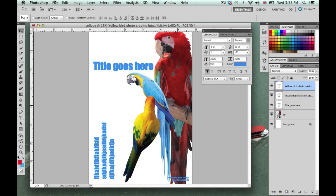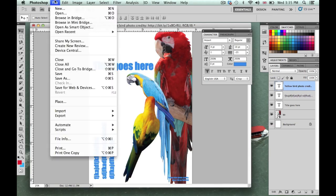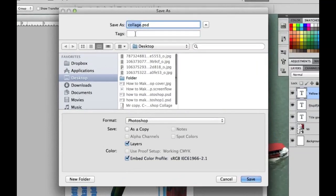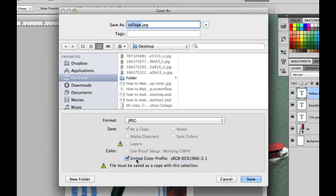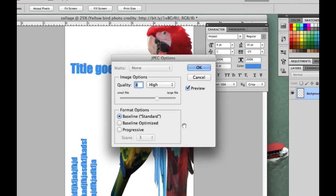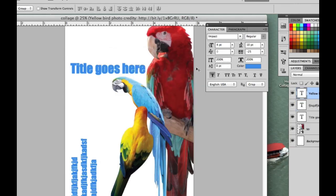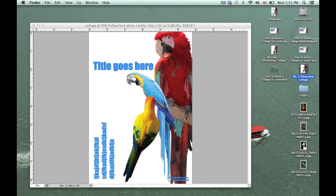The last thing you'll need to do is go to File > Save As, give it an appropriate title, save it to your desktop, and change the format to JPEG. Click Save, keep quality at 8, and click OK. It will be saved onto your desktop.